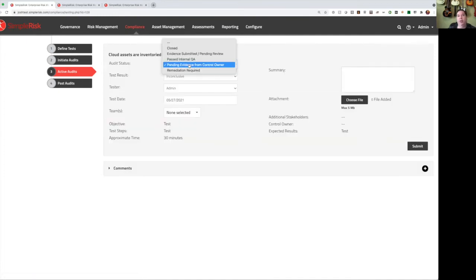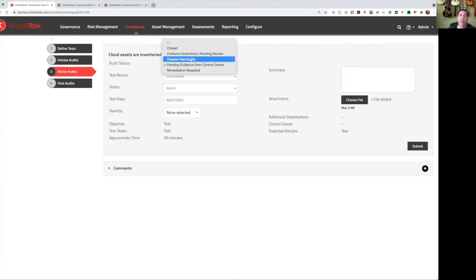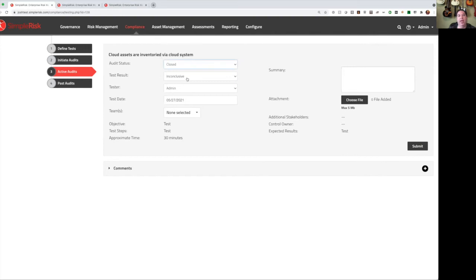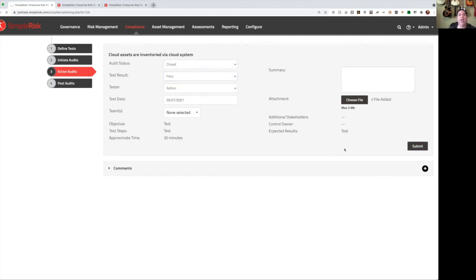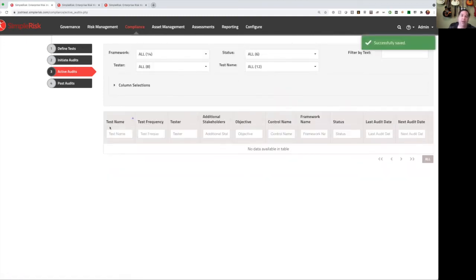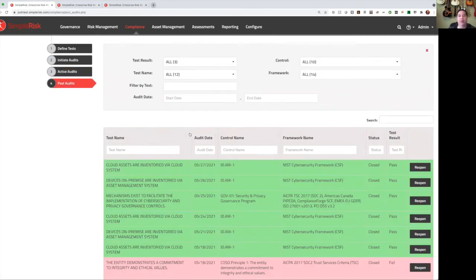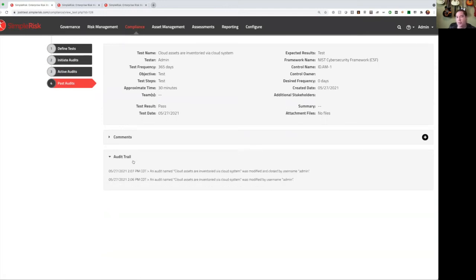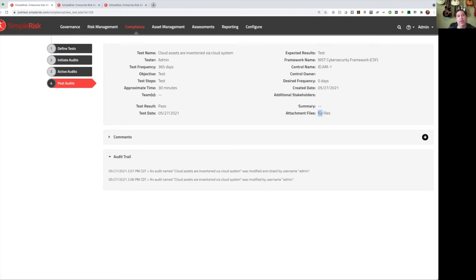You can also filter by other values such as the tester or even just by text. Eventually, this is going to become an evidence submitted pending review. Then it'll pass QA or require some internal remediation. And lastly, it'll move to closed, at which point we can give it a result. We can add additional comments if we want to, we can attach all of our evidence to this and hit submit. And once we do, this is no longer an active audit, so it will disappear from that view. But we'll be able to see it in the past audits list. We can reopen if we need to, we can look at the details of this particular audit and see all the information here. We can see an audit trail of everything that happened with this particular test, any comments that were added, all the attachments that were added into here. It makes it very simple for us to be able to capture the information associated with our compliance and validate that our controls are operating effectively.